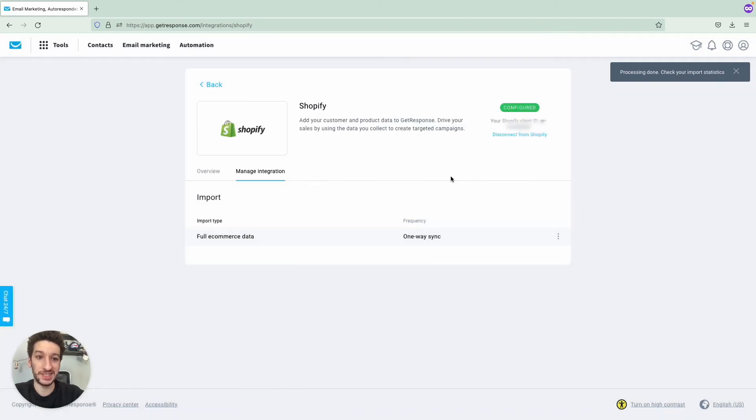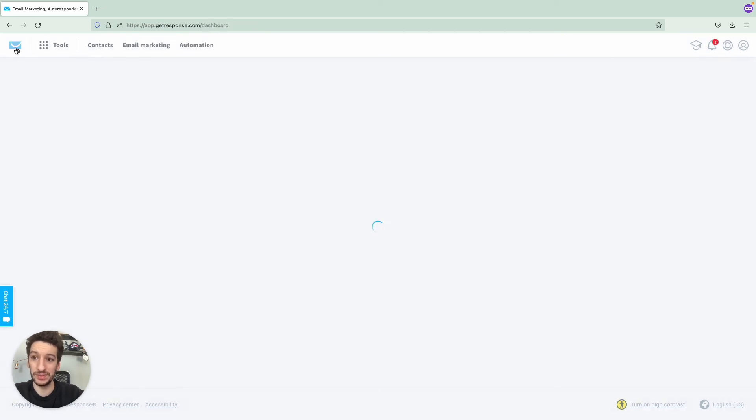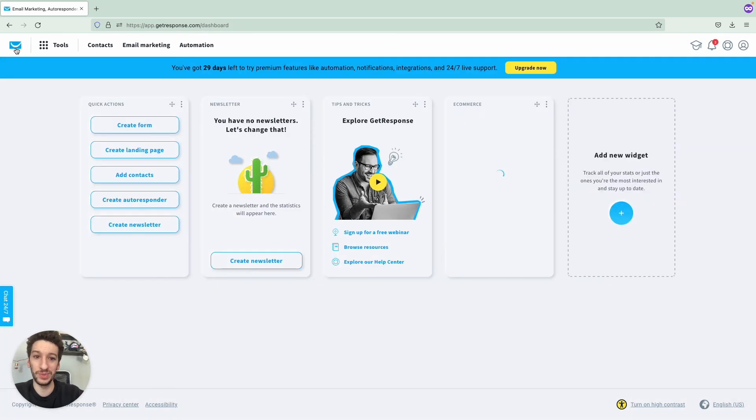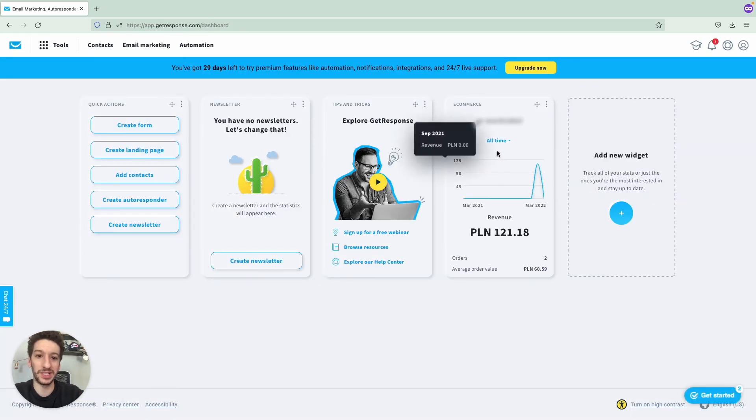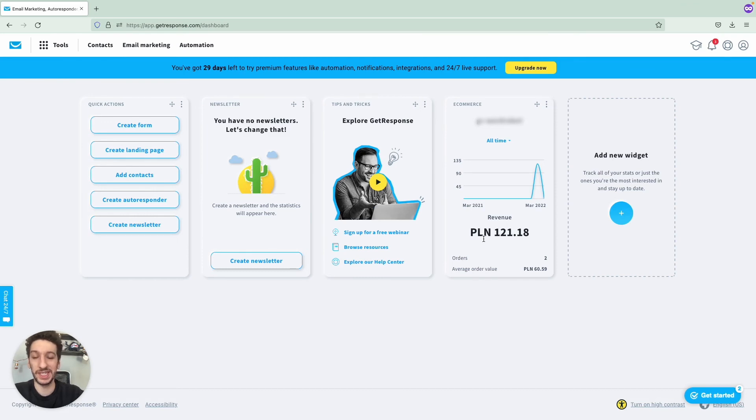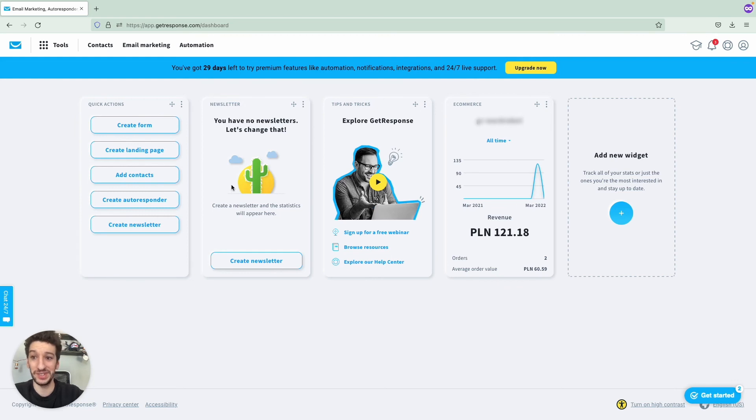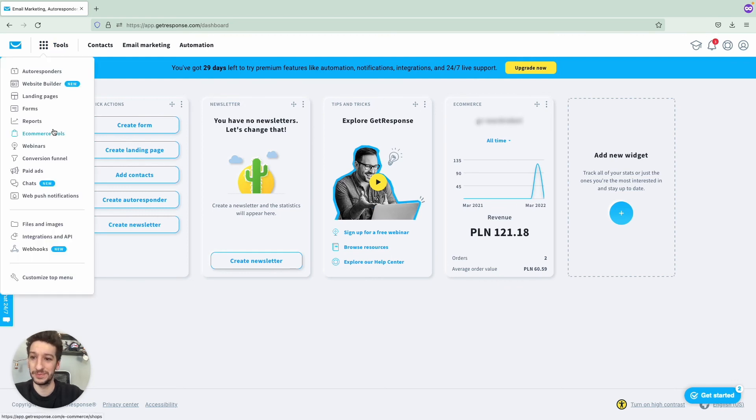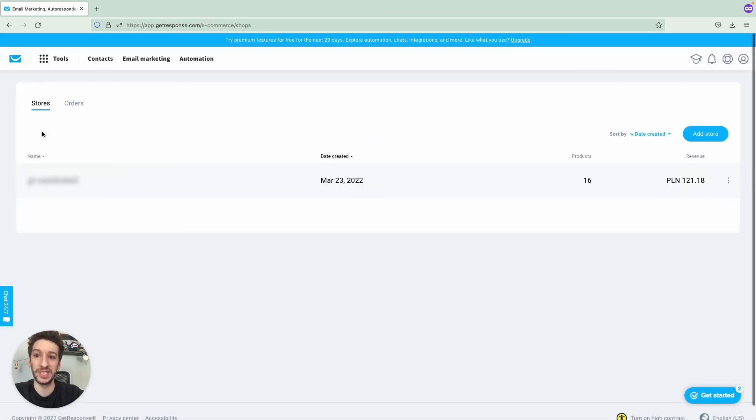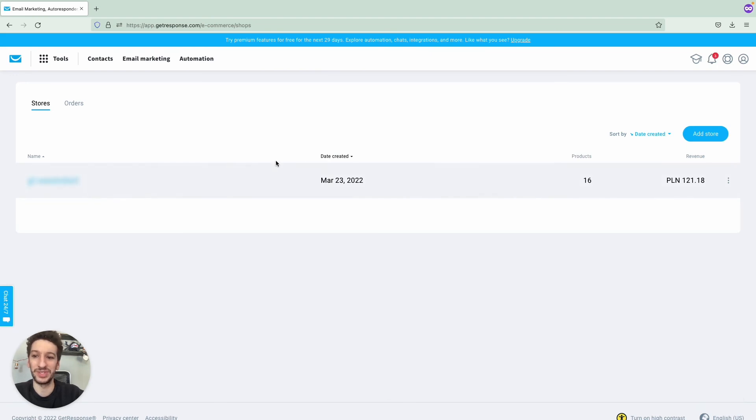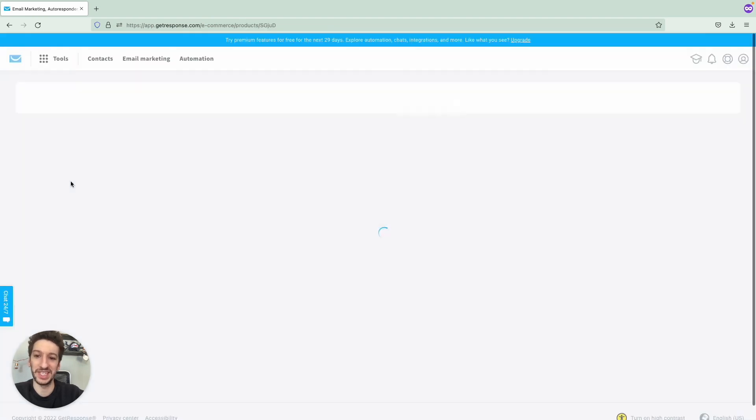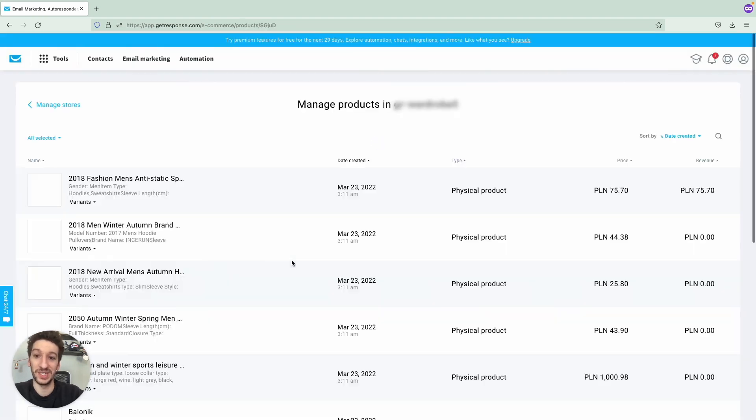And now let's go back to the dashboard and you will see a very cool thing here. That is the widget. It's automatically connected to your store already and you will be able to see your performance here. You can also go to your Store E-commerce Tools and you will see that you have the products and revenue here. You can even click and see more about it.